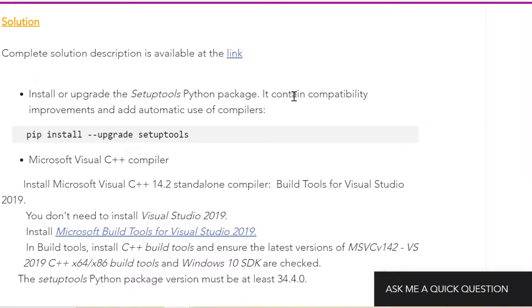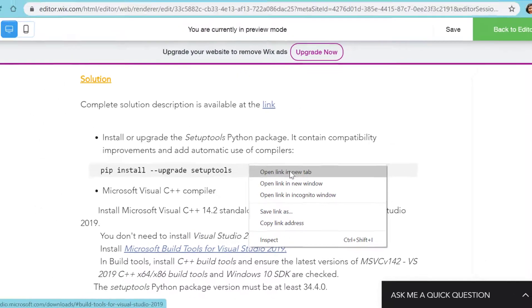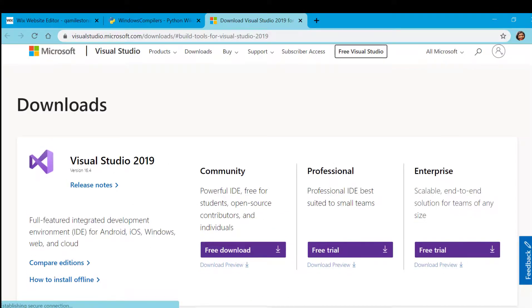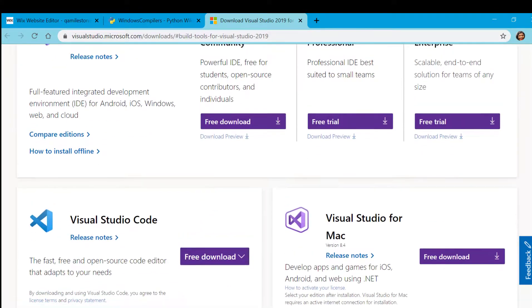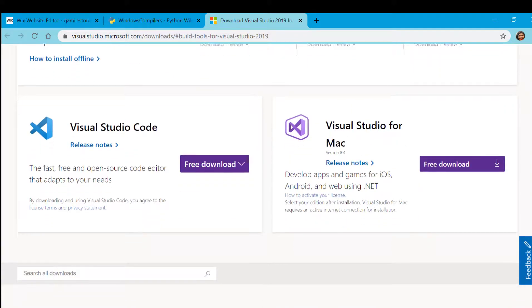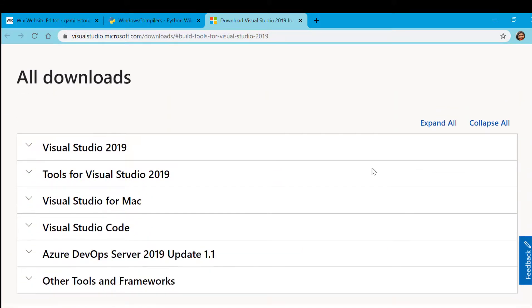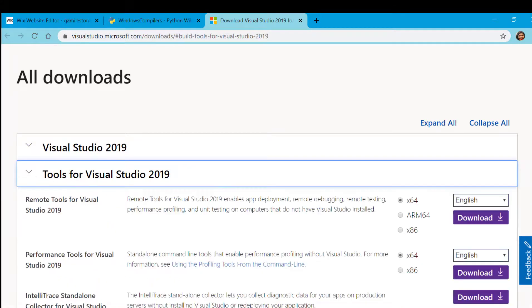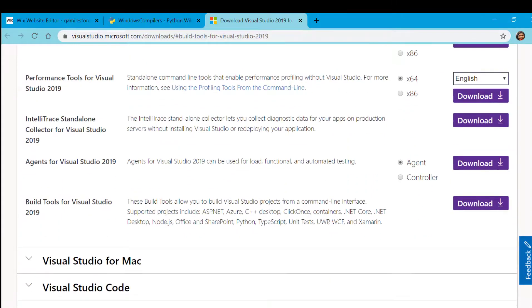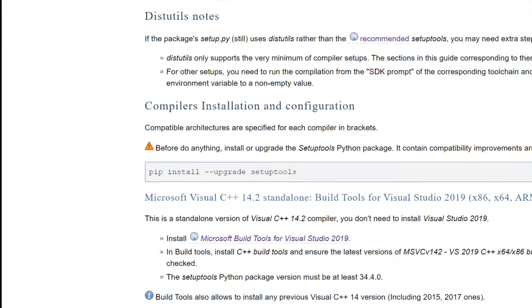First you have to install or upgrade the setup tools Python package. You have to go to command prompt and upgrade setup tools. Then finally you have to install Microsoft Visual C++ compiler. For that you have to go to this link. If you go to this link you will see there is Visual Studio complete but we don't need that. What you need is tools for Visual Studio - build tools for Visual Studio 2019. That's it. You will be having C++ compiler and your error should go away and you can do reinstallation of your Python package which you need.